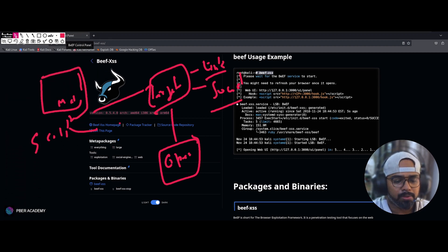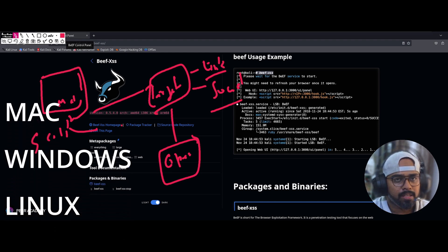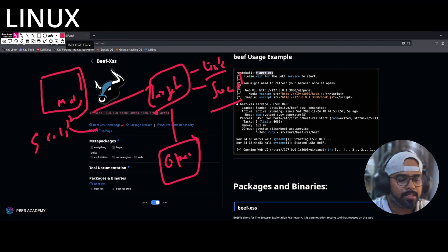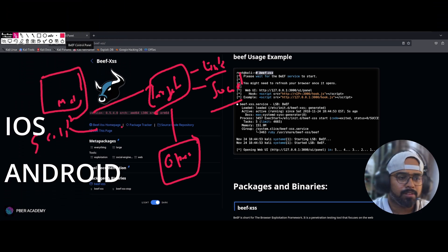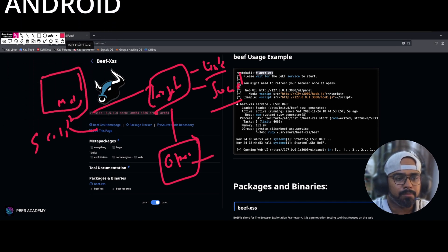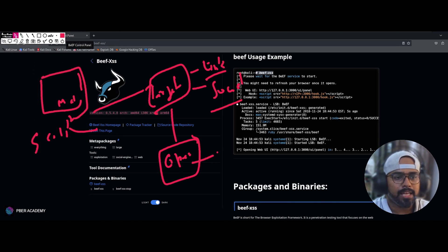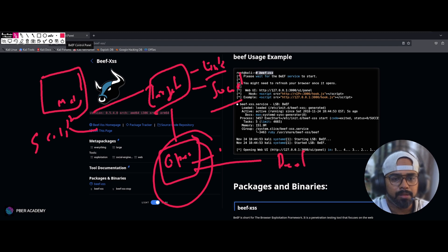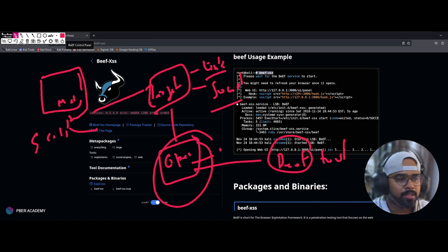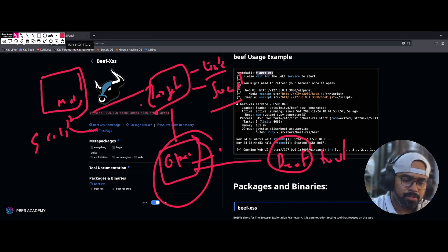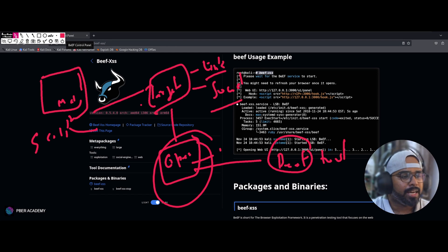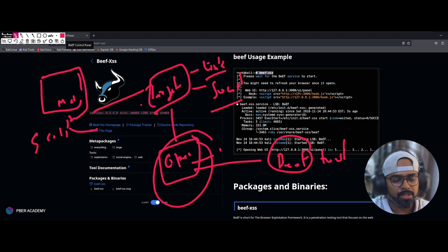BeEF supports all kinds of operating systems — you can use this technique on Mac, Windows, Linux, mobile devices, iOS, Android — anything. Once the victim opens the link, it will hook up with the BeEF console. For this demonstration I'm not going to create a custom website; I'm just going to use the demo web page that comes with BeEF.